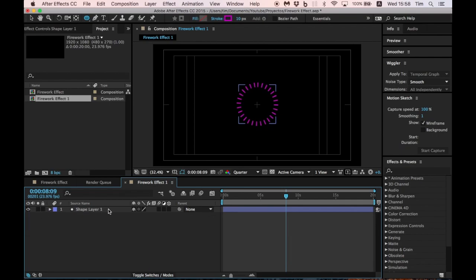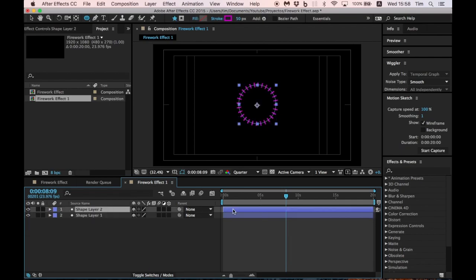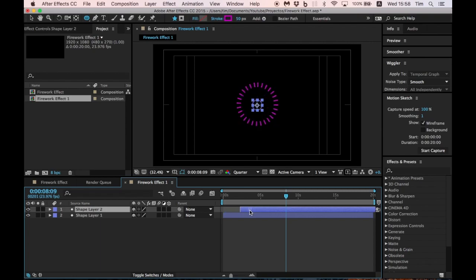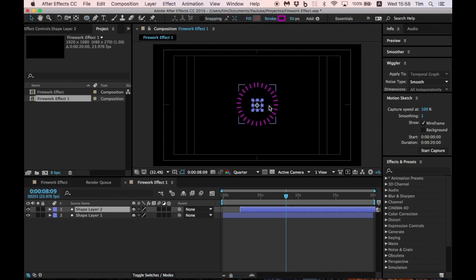Now duplicate the layer and move it to another place. Change the size or color so you can have more explosions in your animation.